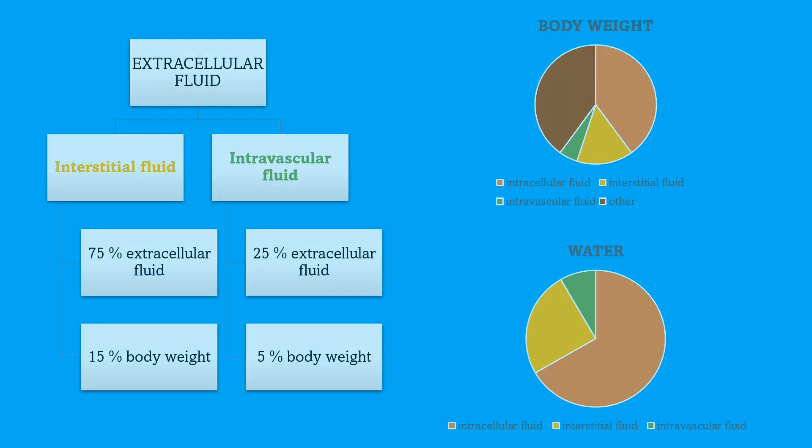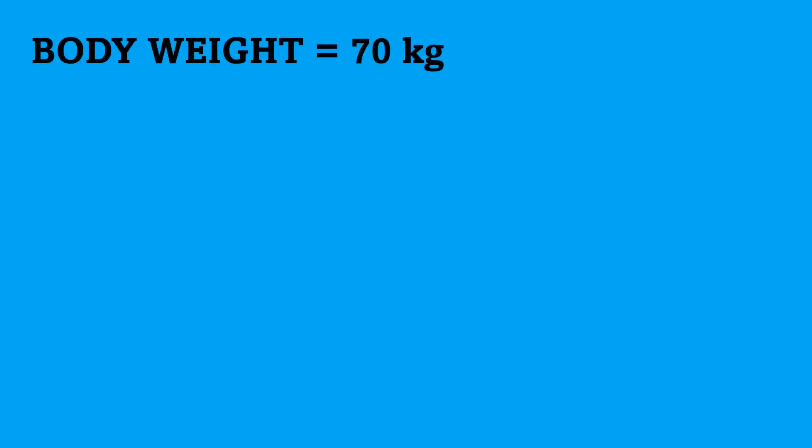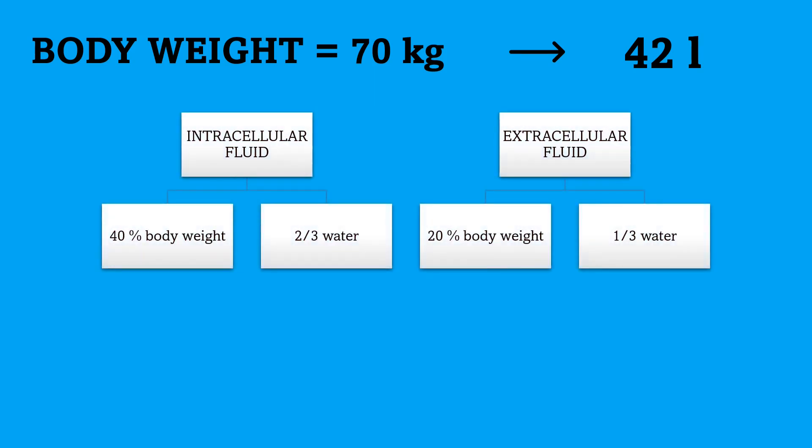Now that you understand this, we can do a very simple example of how to calculate all the compartments in our body. So, let's imagine a patient whose body weight is 70 kilograms. We know that 60% of the body is formed by water, so that is 42 liters. Intracellular fluid forms two-thirds of all the water, that is 28 liters. And extracellular fluid forms one-third of all the water, that is 14 liters.